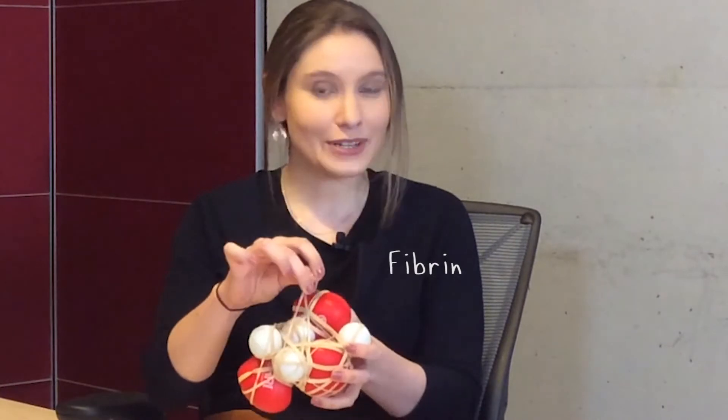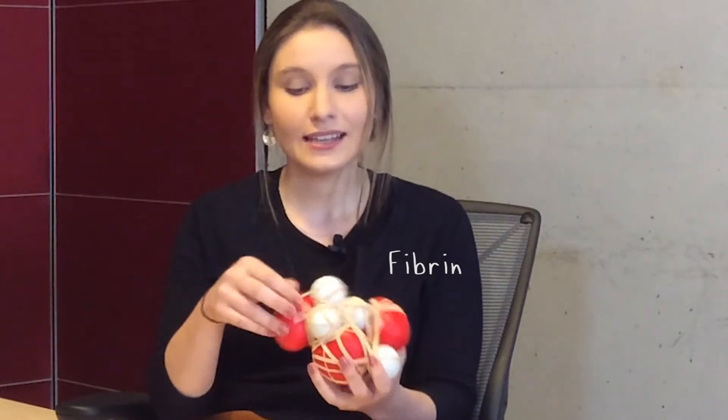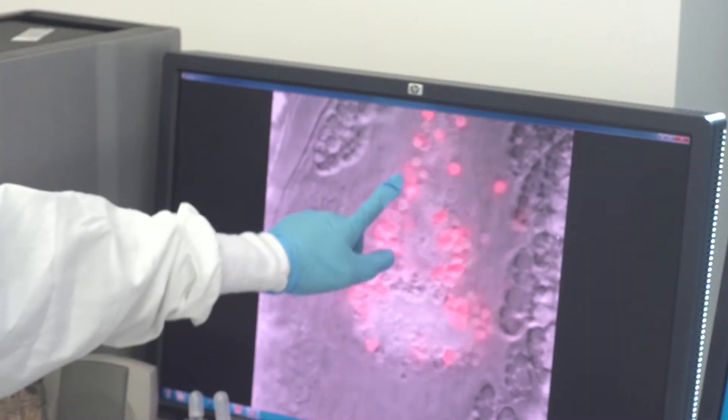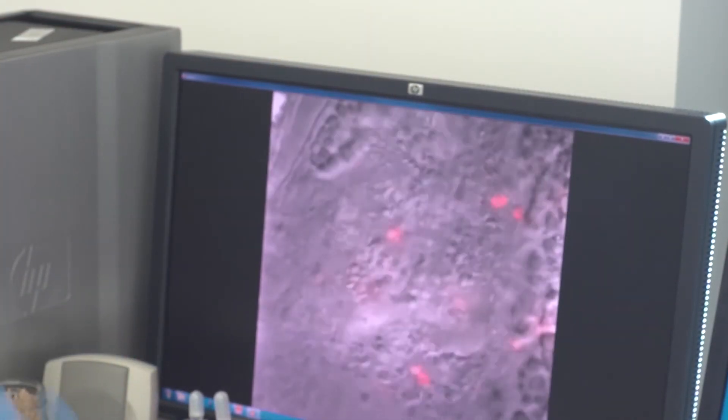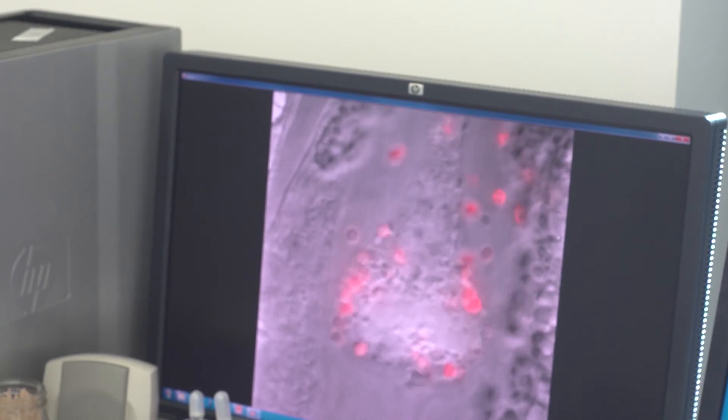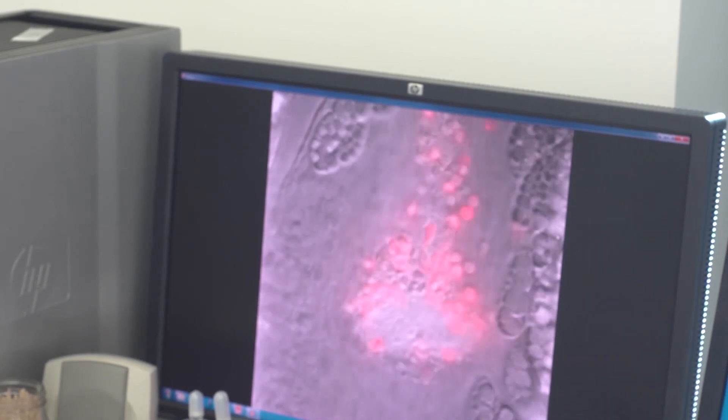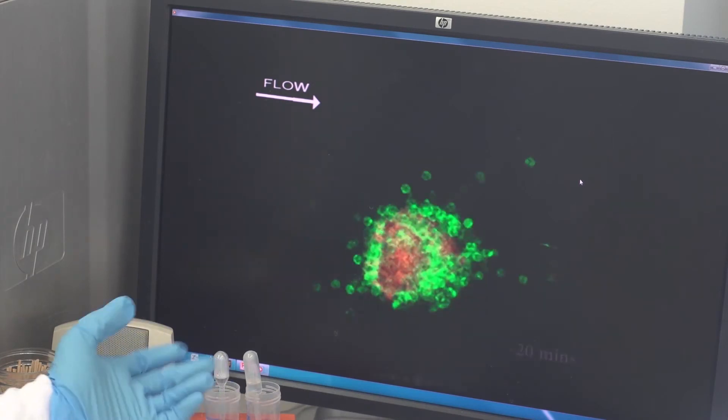Another really important part of blood clots is fibrin, which is the elastic bands here. What fibrin does is stabilize the blood clot and keeps all the components together, forming a meshwork in and around the blood clot. Platelets and fibrin are actually some of the main targets of our current drugs in the clinic. For instance, the main treatment for stroke actually works by cutting up the fibrin to dissolve the clot and make it looser.